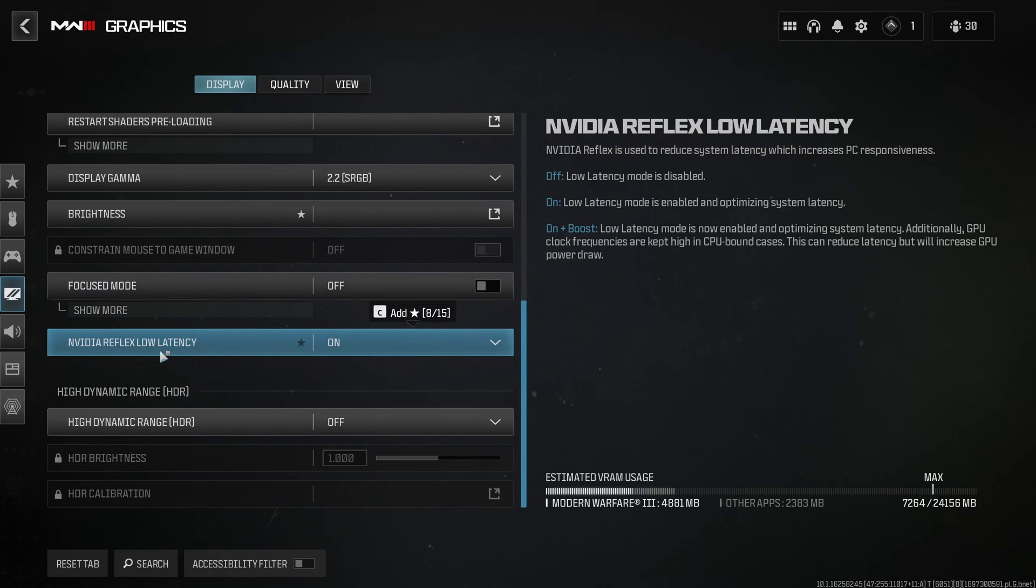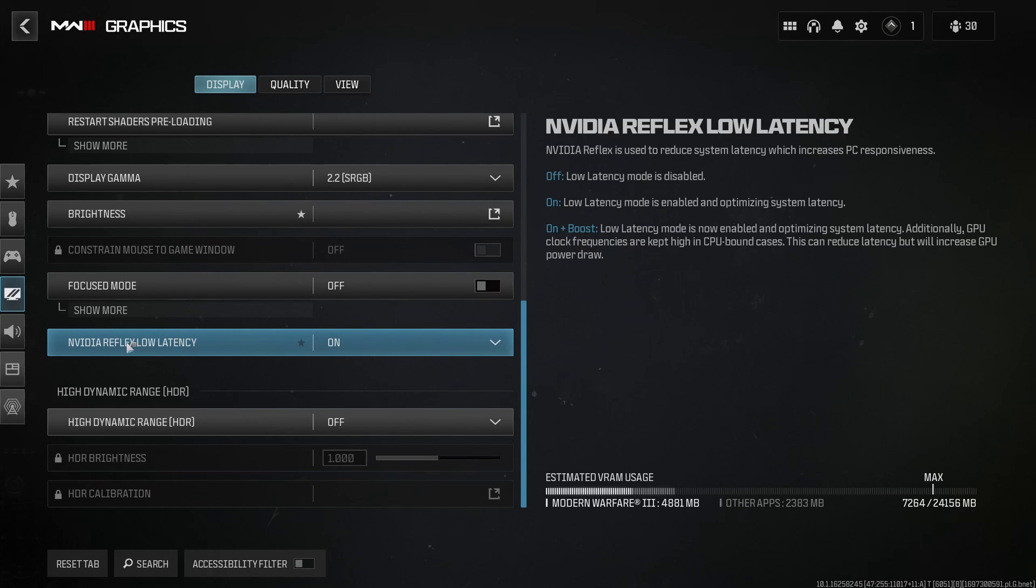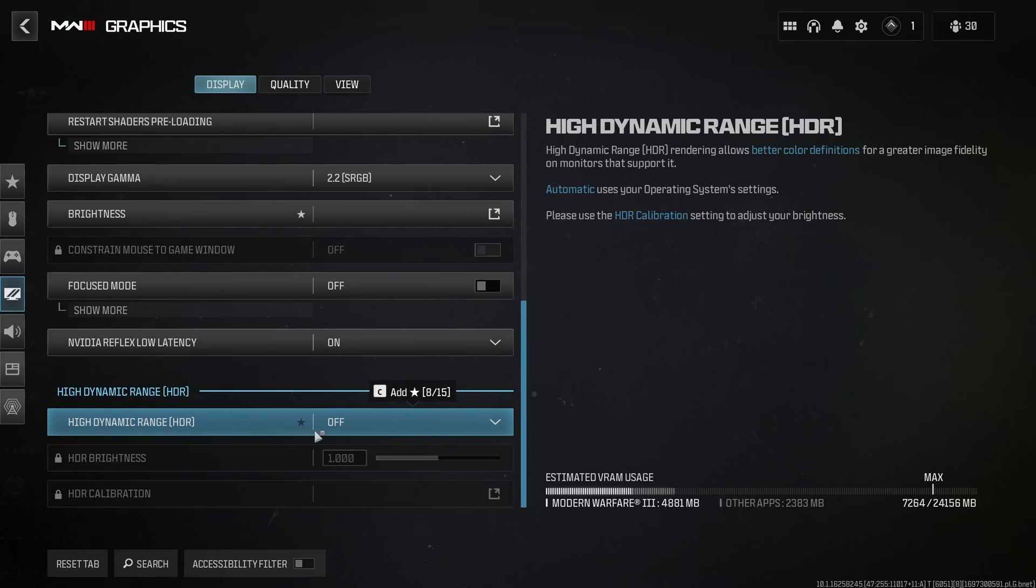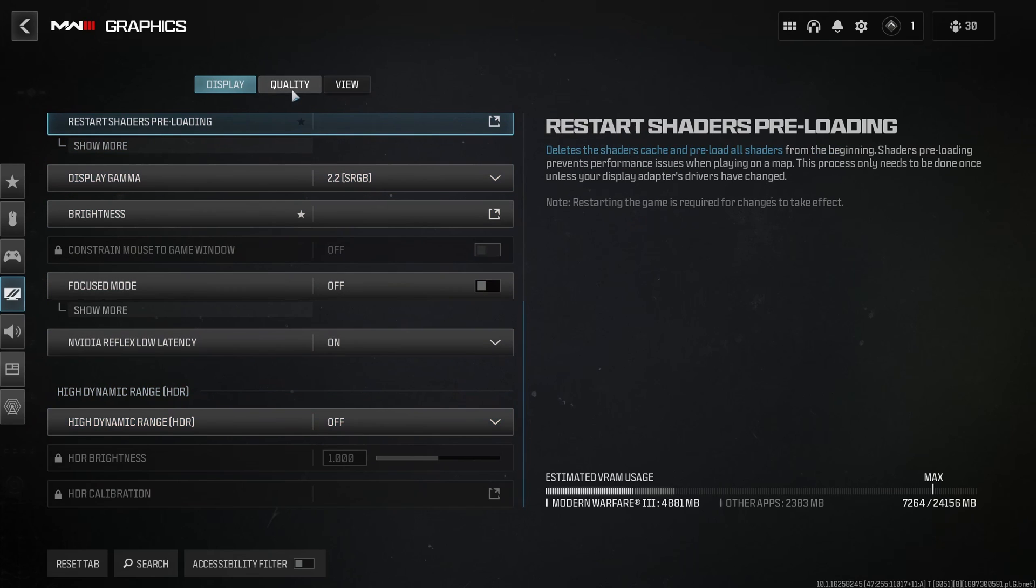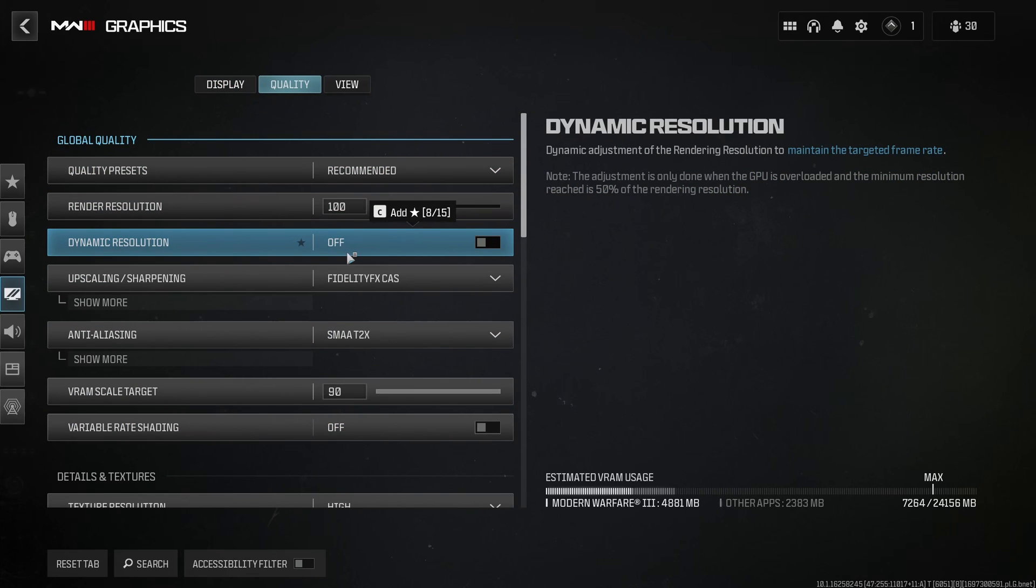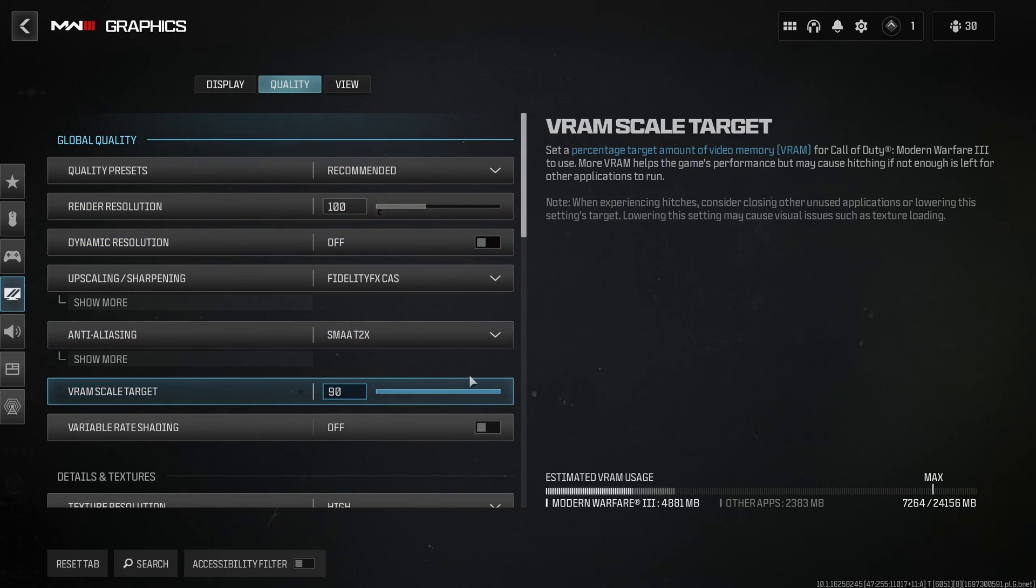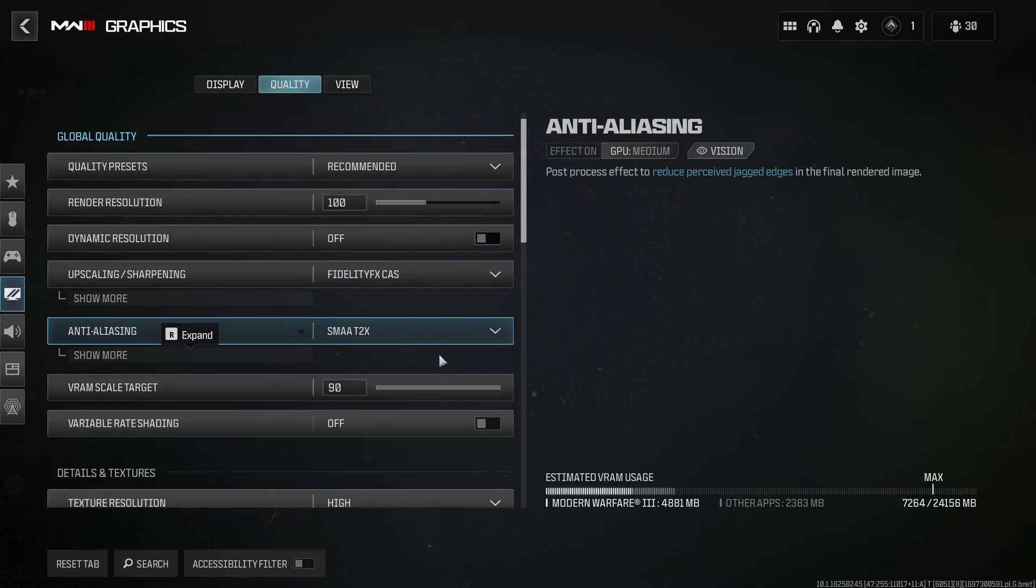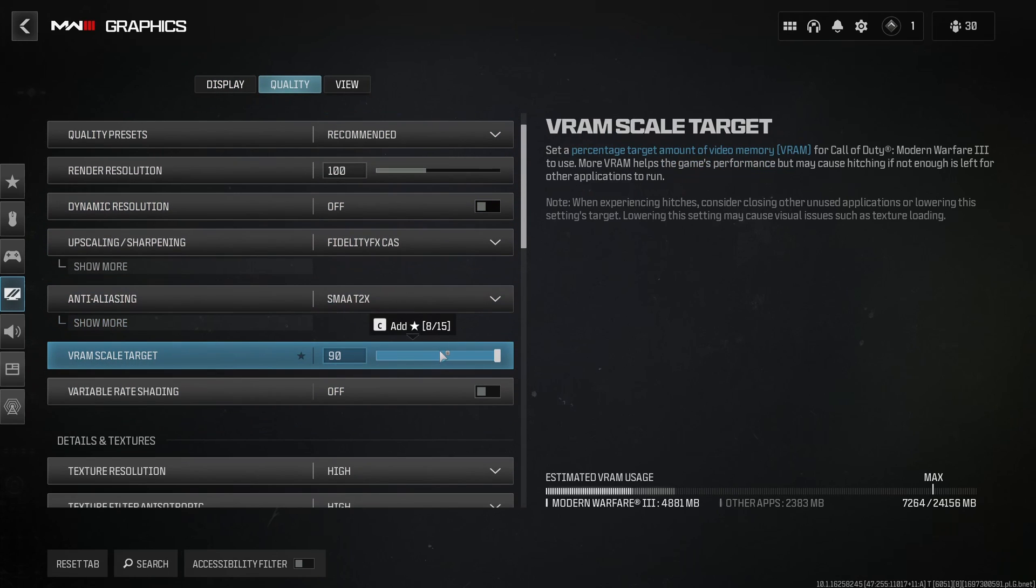After that, NVIDIA Reflex Low Latency for sure. You activate that if you have this parameter on your card. And I disable HDR because I don't want any HDR when I'm playing the game.